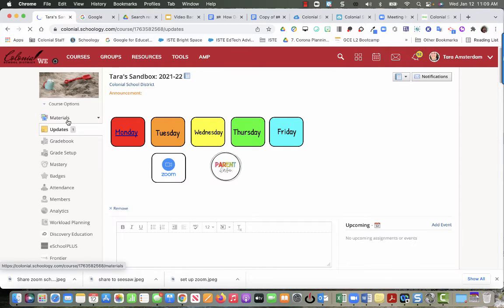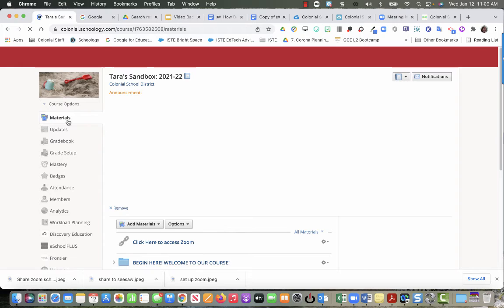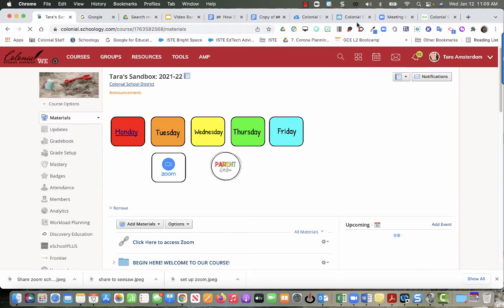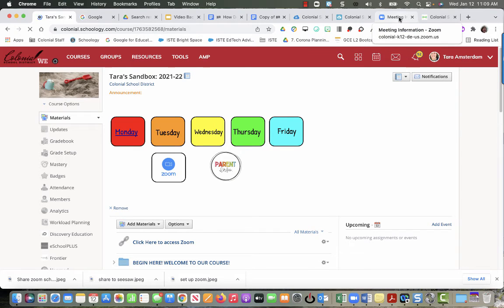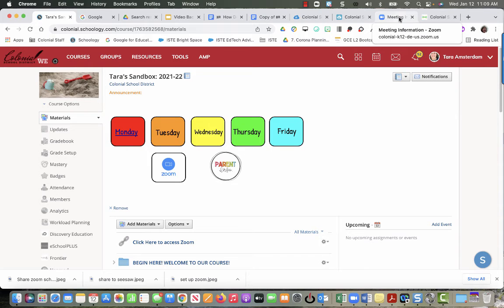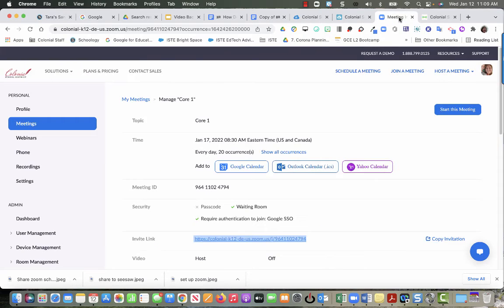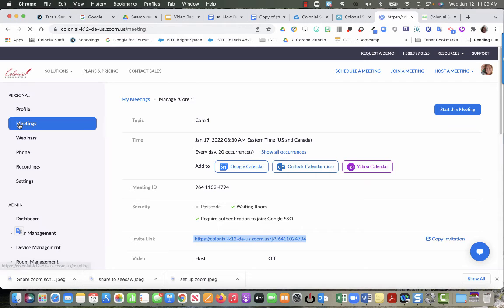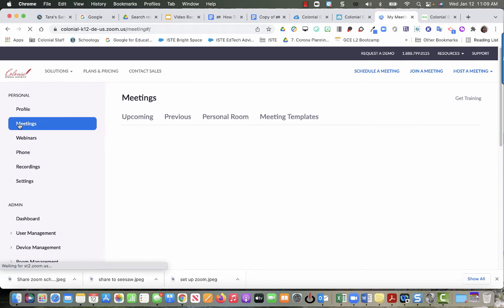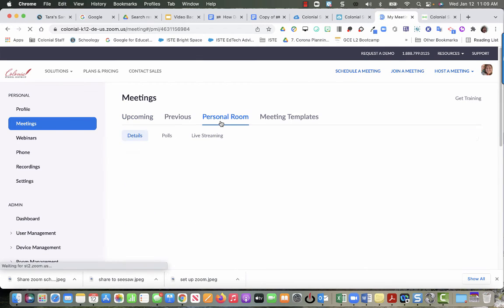And if you are using your personal meeting ID rather than a scheduled meeting, you just go back to this main page when you come in, click personal room, and then you copy this link right here. That's the one that you put into Schoology.